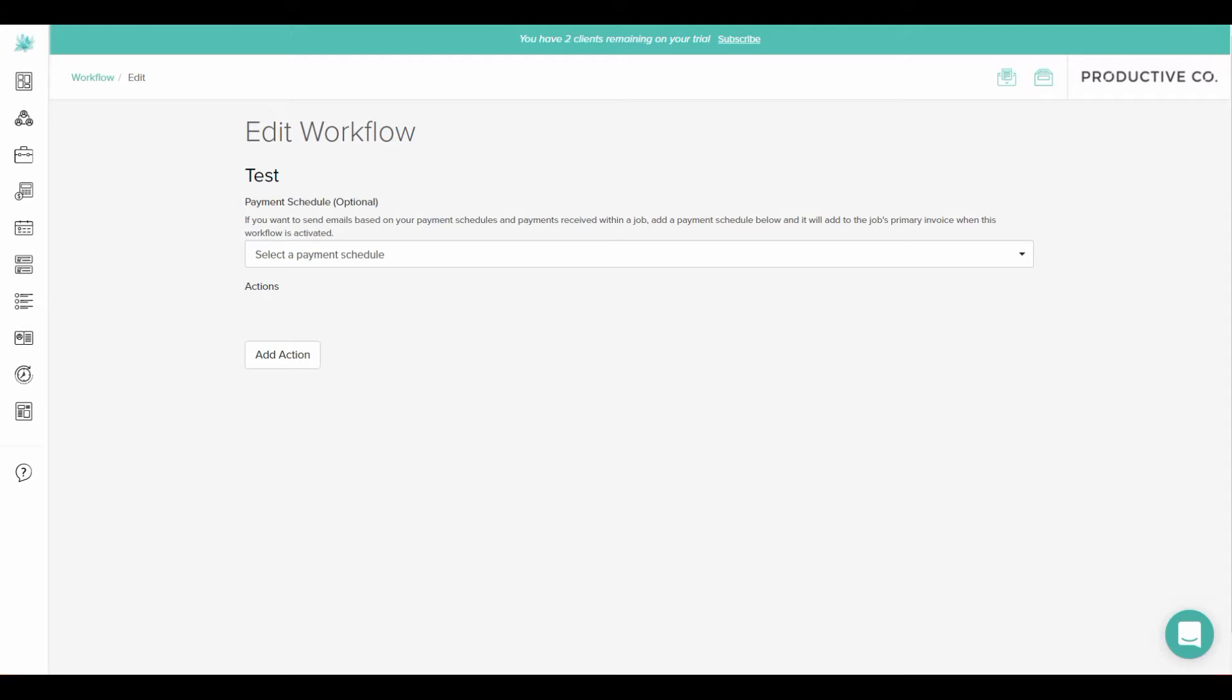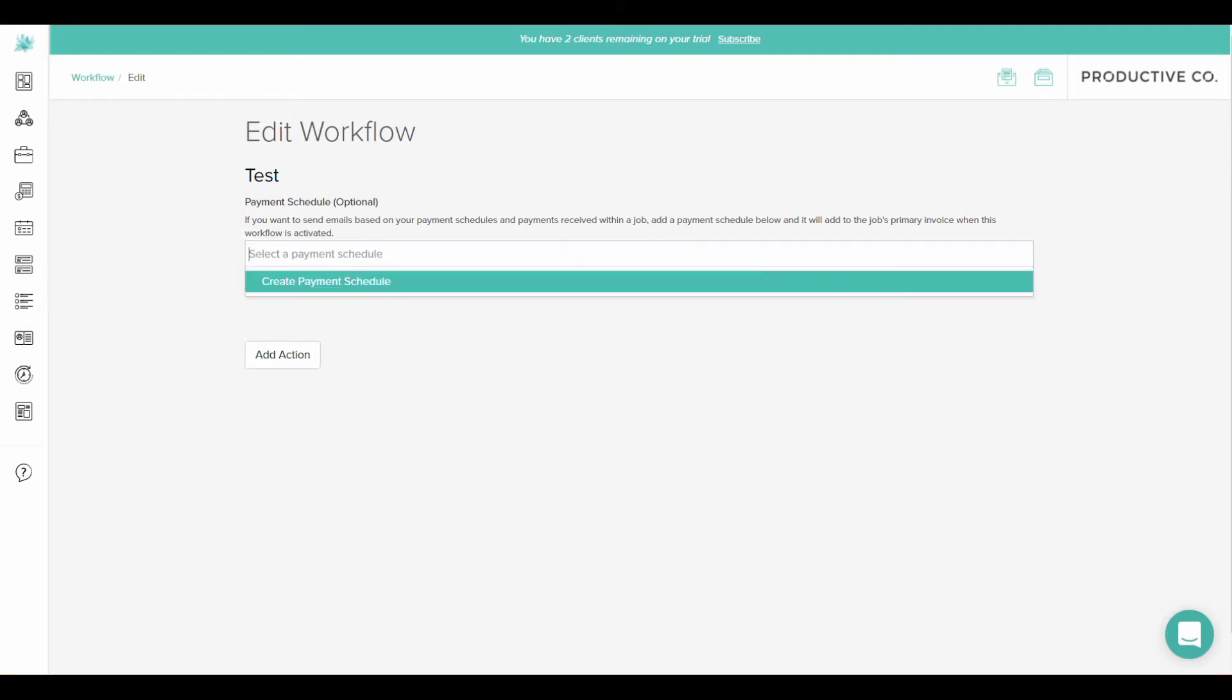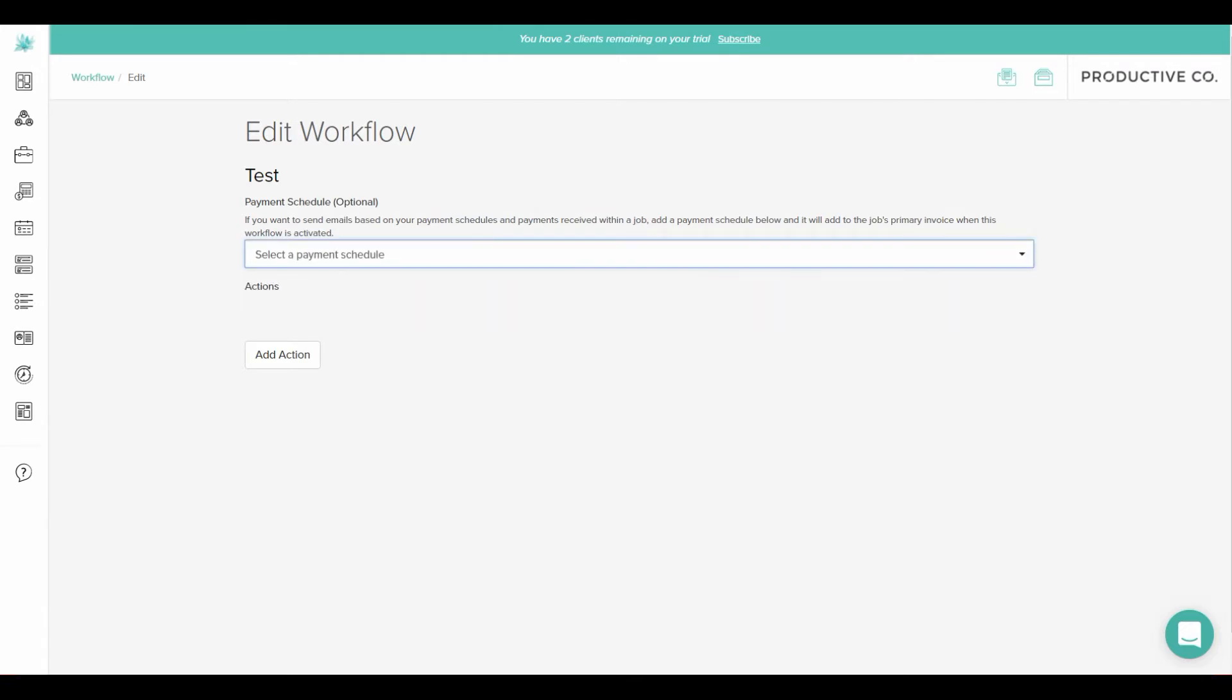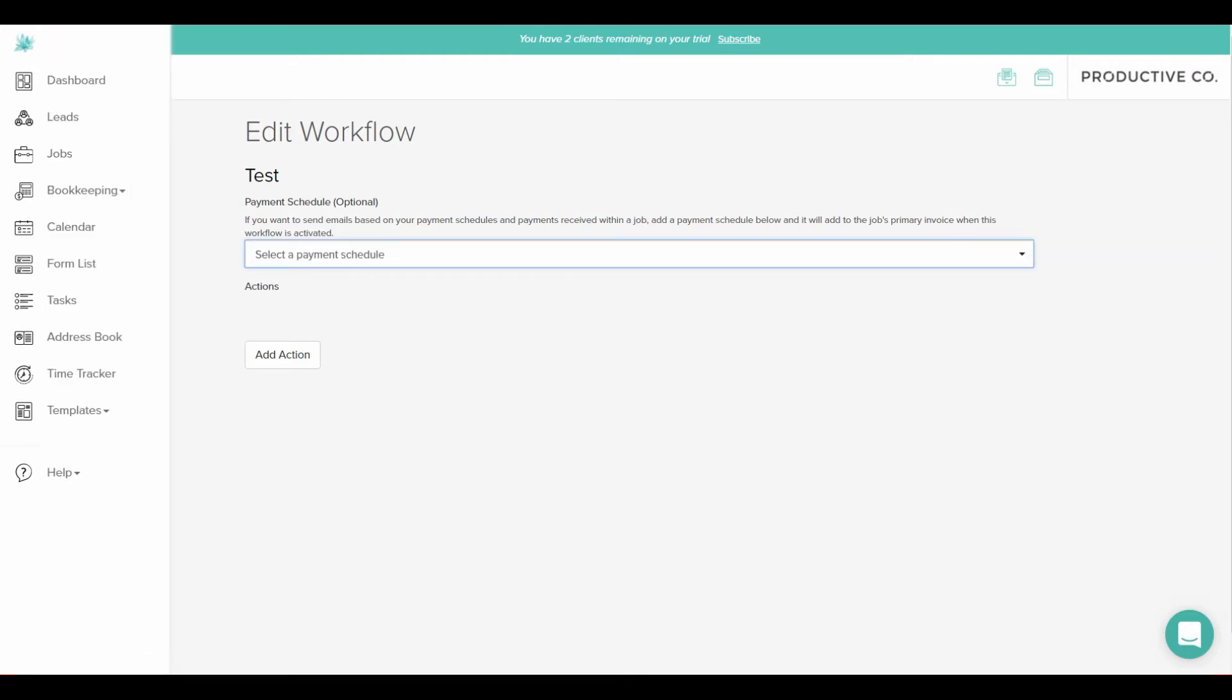So if you have payment schedules attached to a certain process, you can select that payment process here. And to get to this page you'll go to the left pane as always and then templates and then hit workflow.